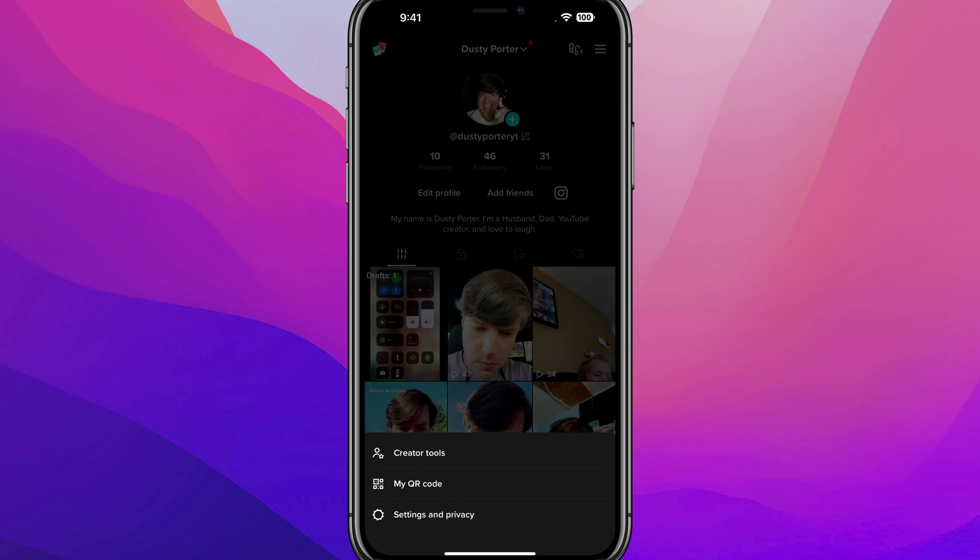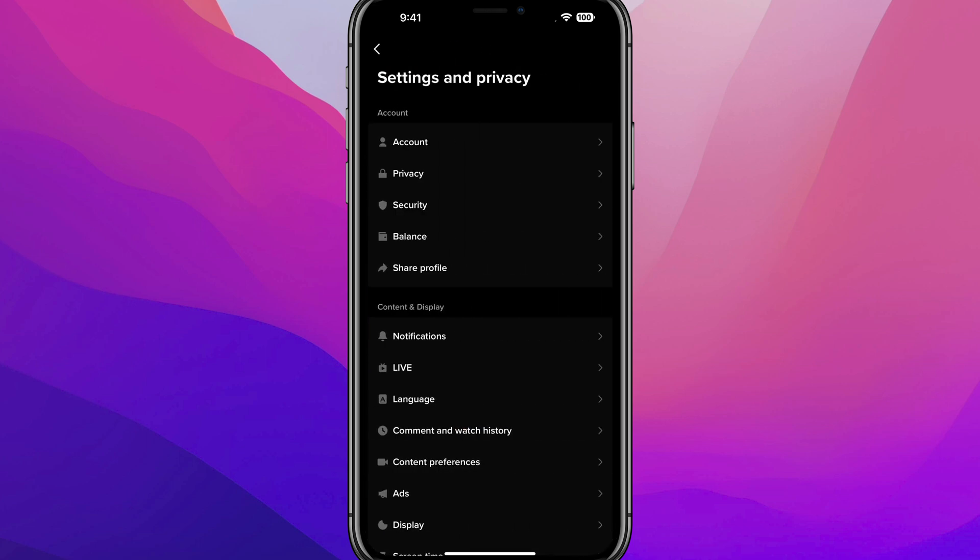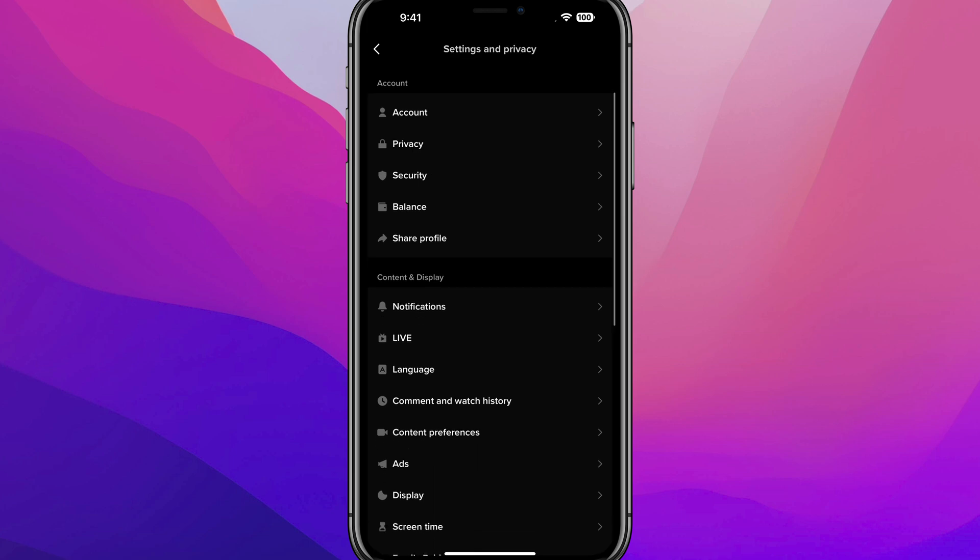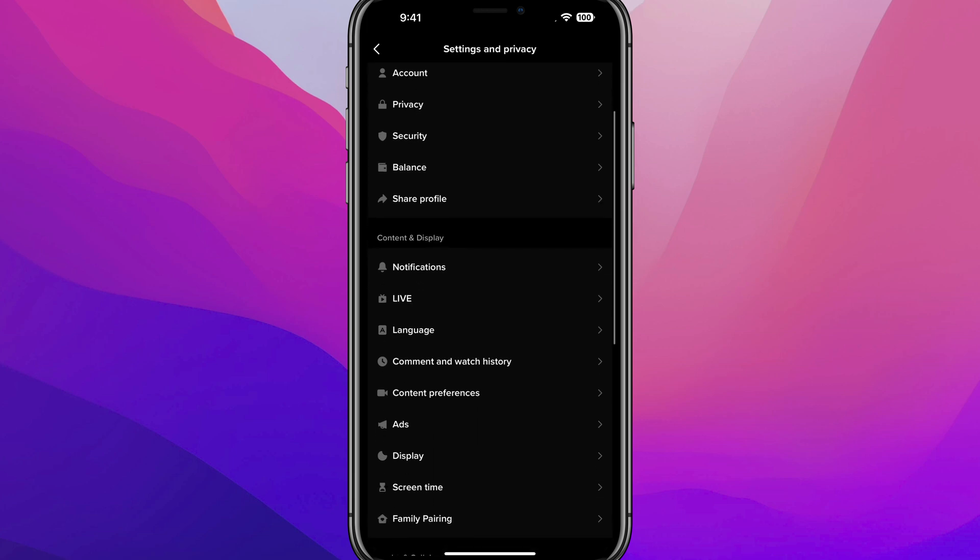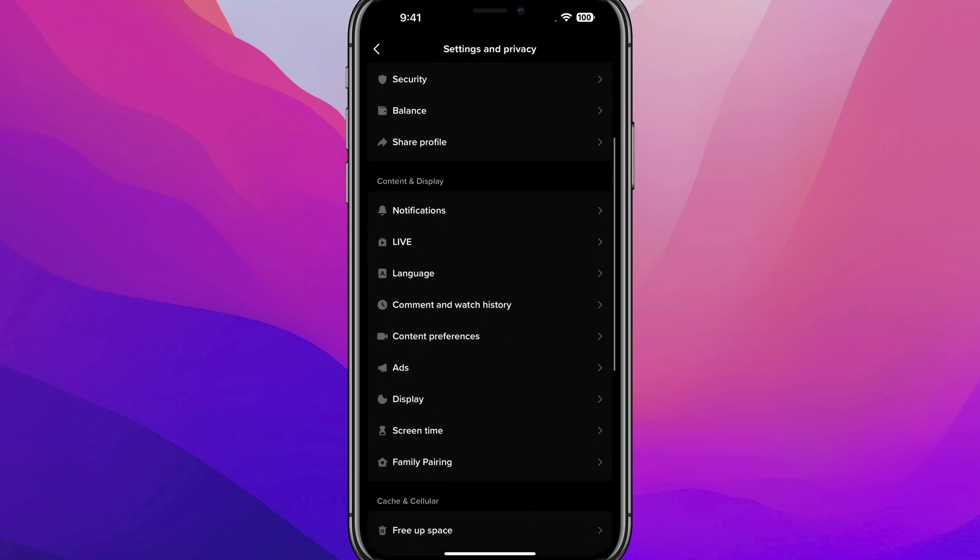Tap on those to open up the options there at the bottom and go to settings and privacy. And then once you are under settings and privacy, you want to scroll down to where you see under content and display, go to comment and watch history.